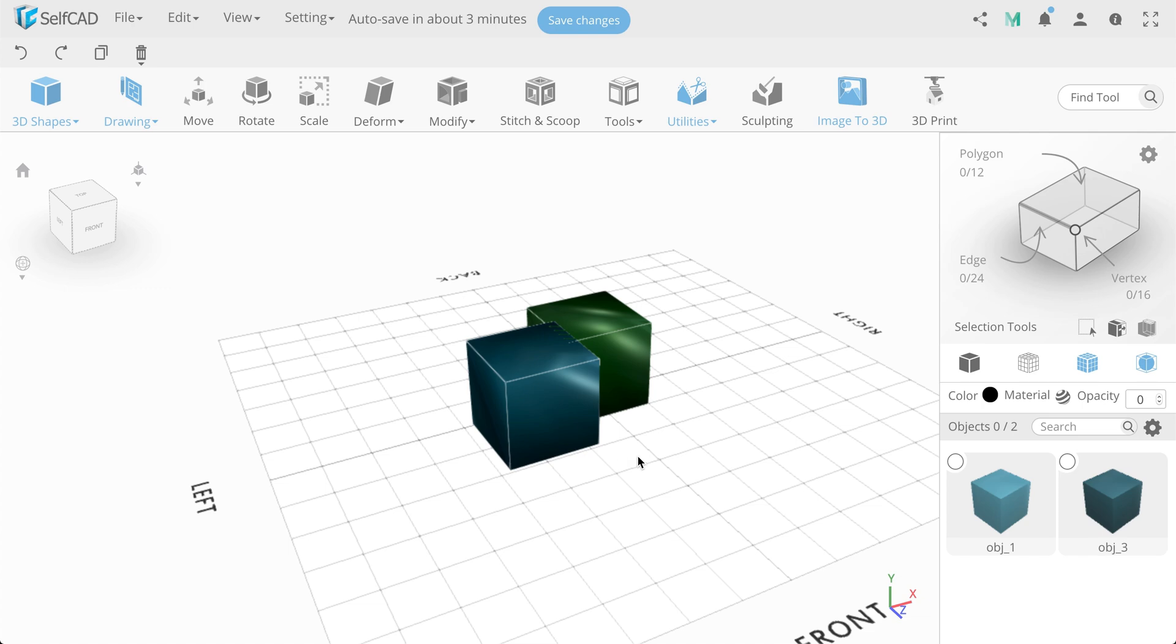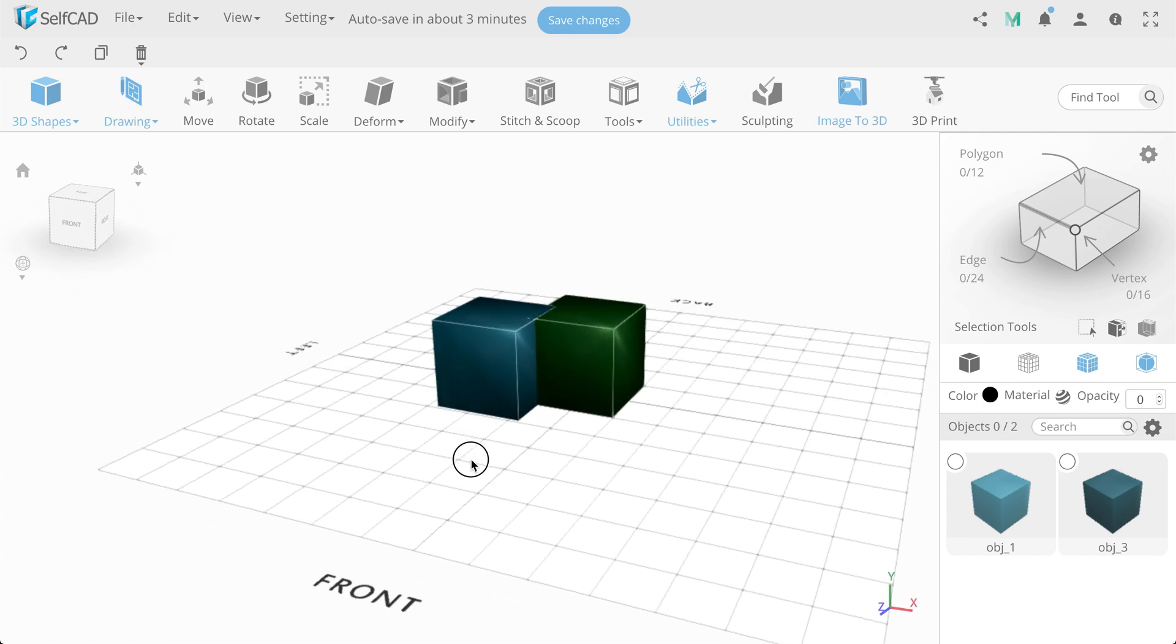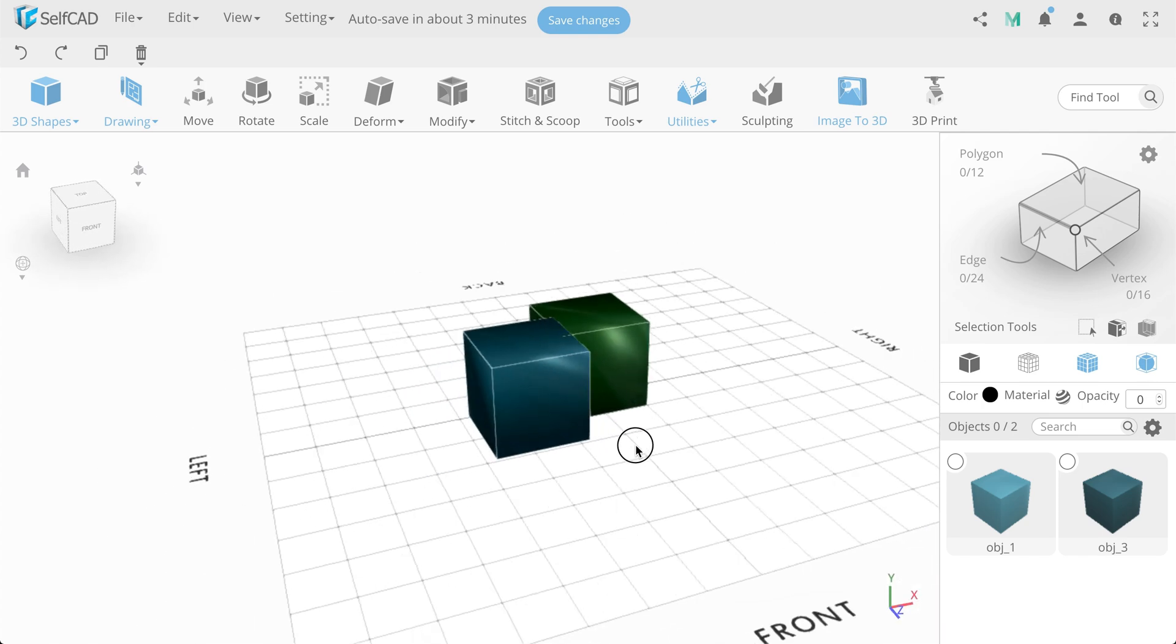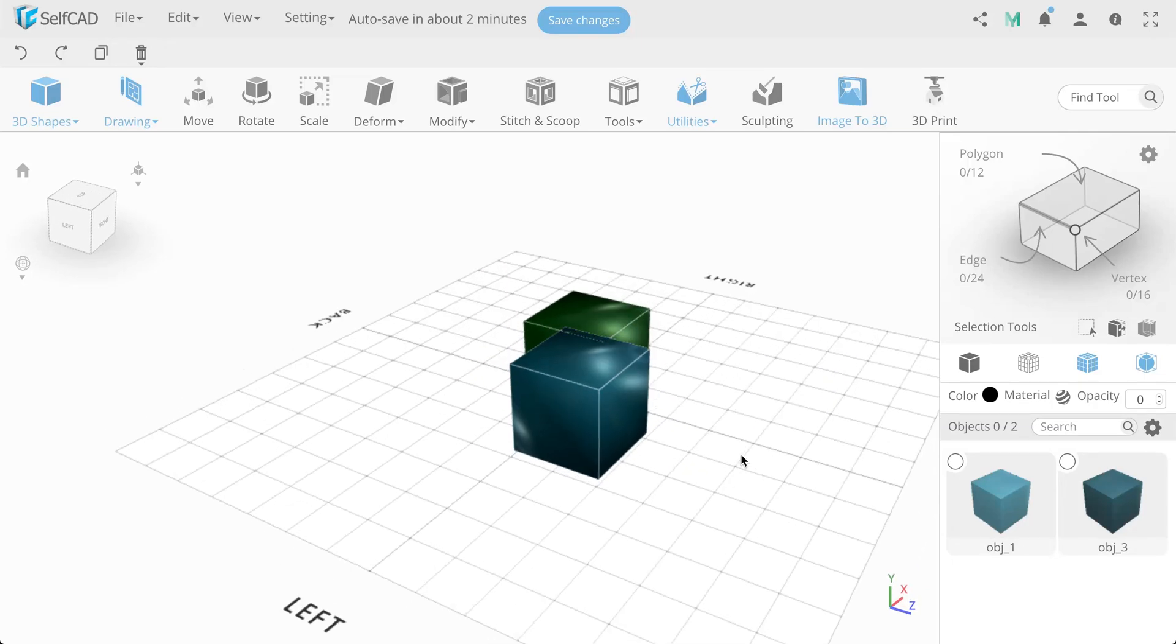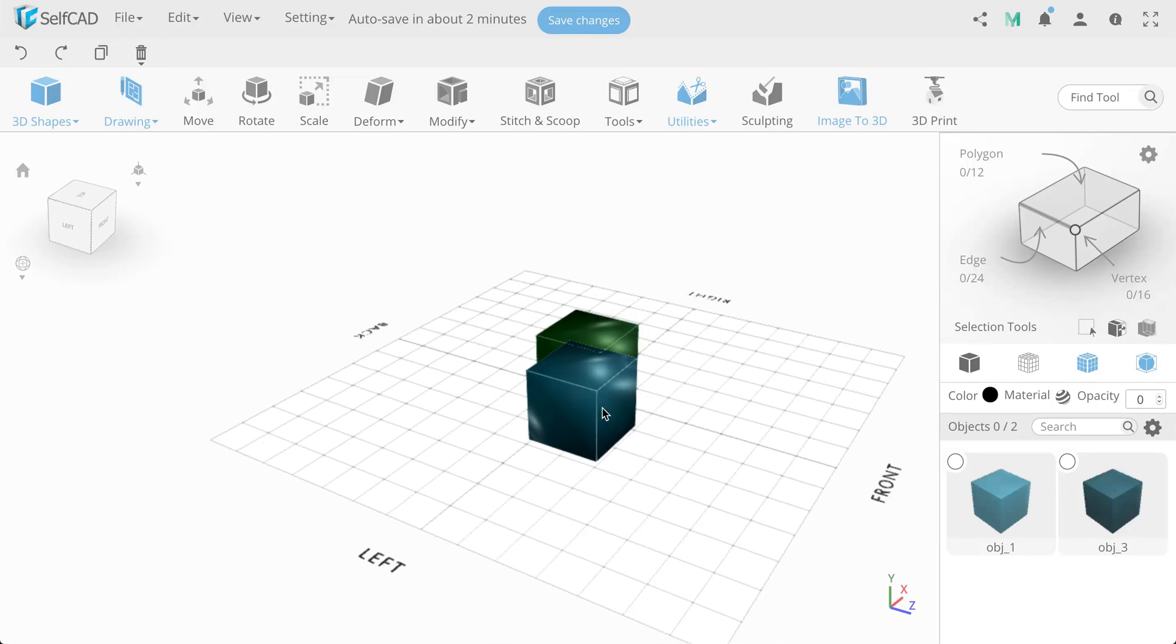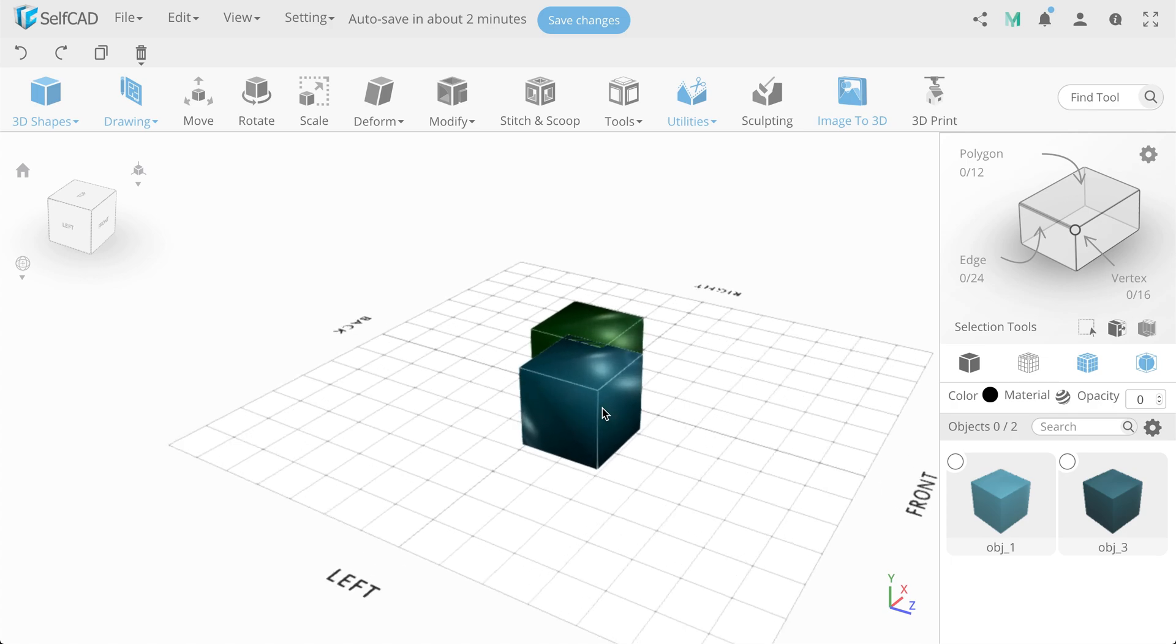It was a short video overview of the SelfCAD editor. More detailed video tutorials on each tool and options you can find on our YouTube channel. Thanks for watching!